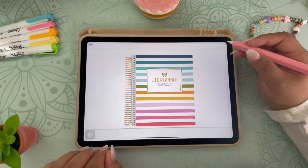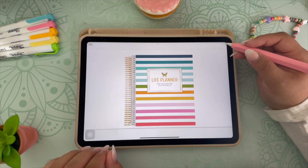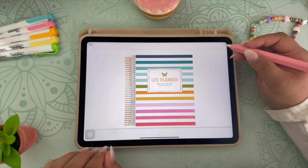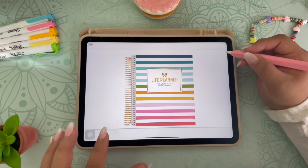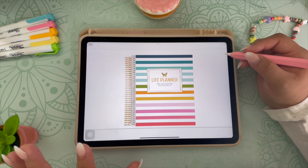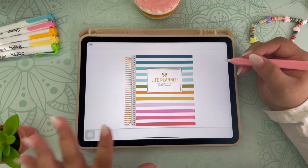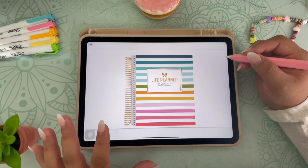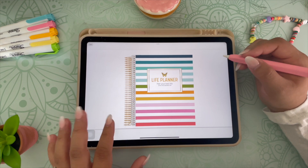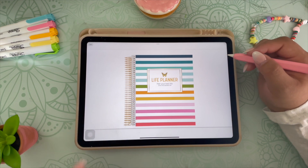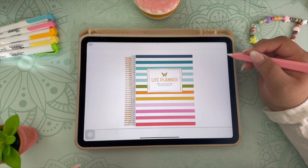I just put out my new 2023 digital planner, and I have an entire video walking you through this planner and all of its features. I will leave a link in the description if you'd like to check it out. Let me show you how to get this planner right on your iPad.